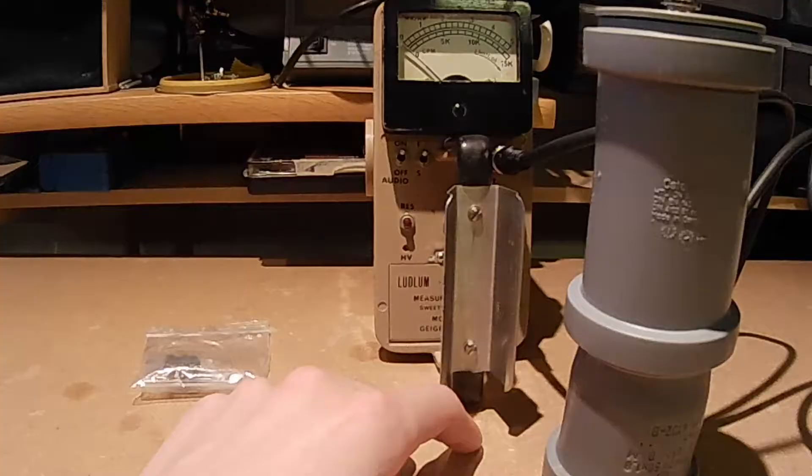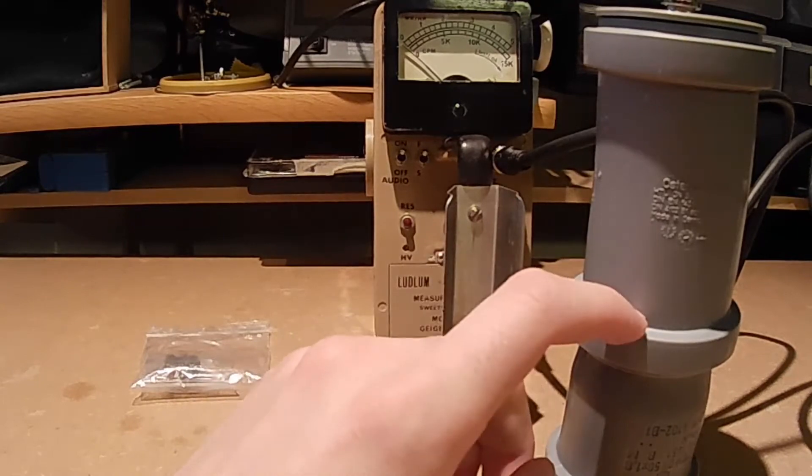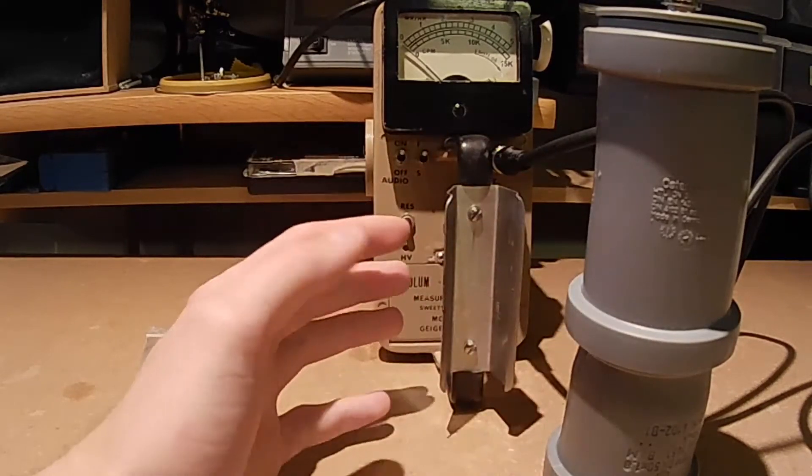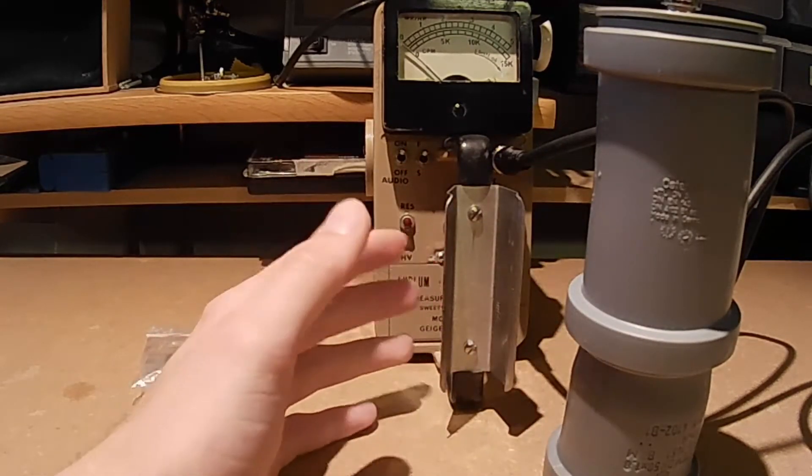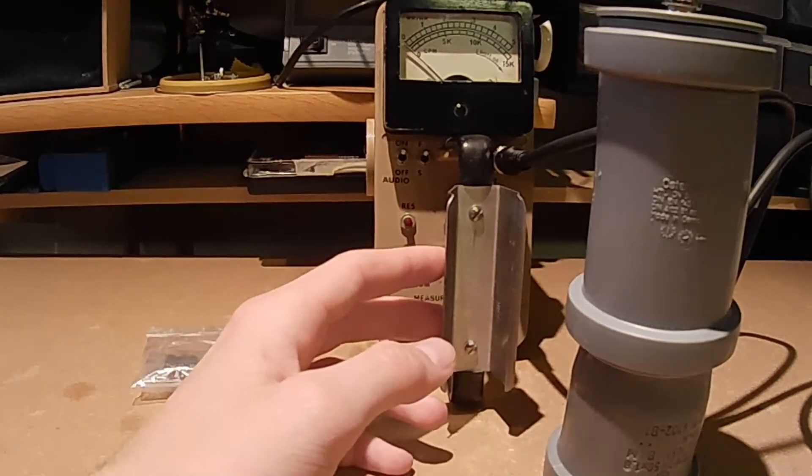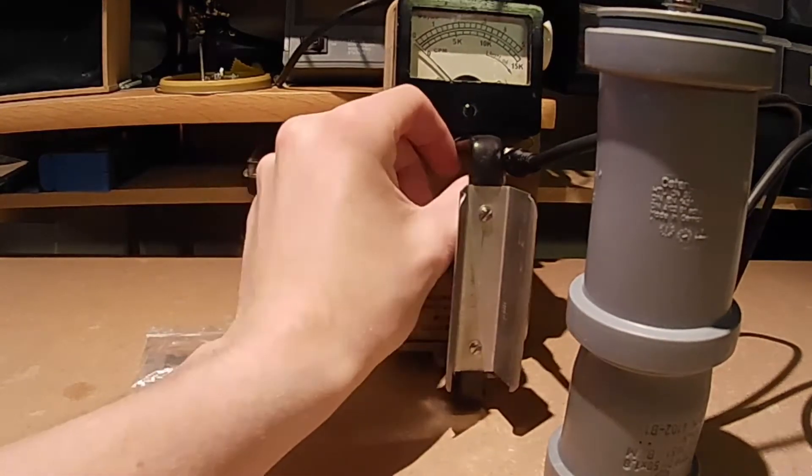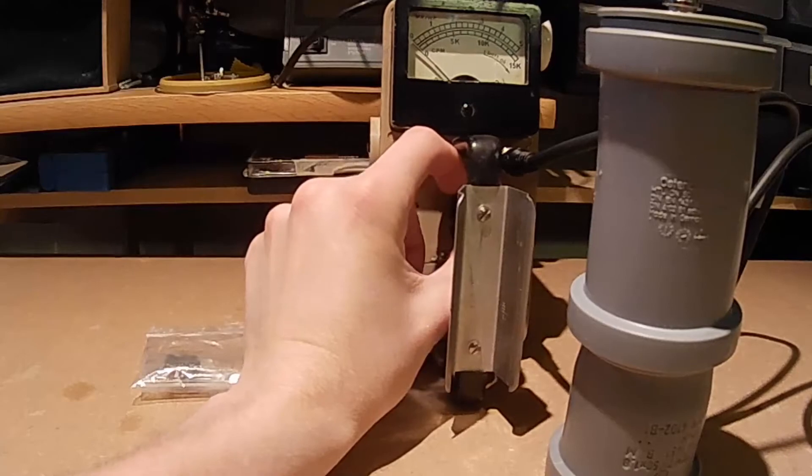I'm now going to demonstrate it. So now I have connected the scintillation detector to this Ludlam model 2 rate meter set at 900 volts. And if we turn it on